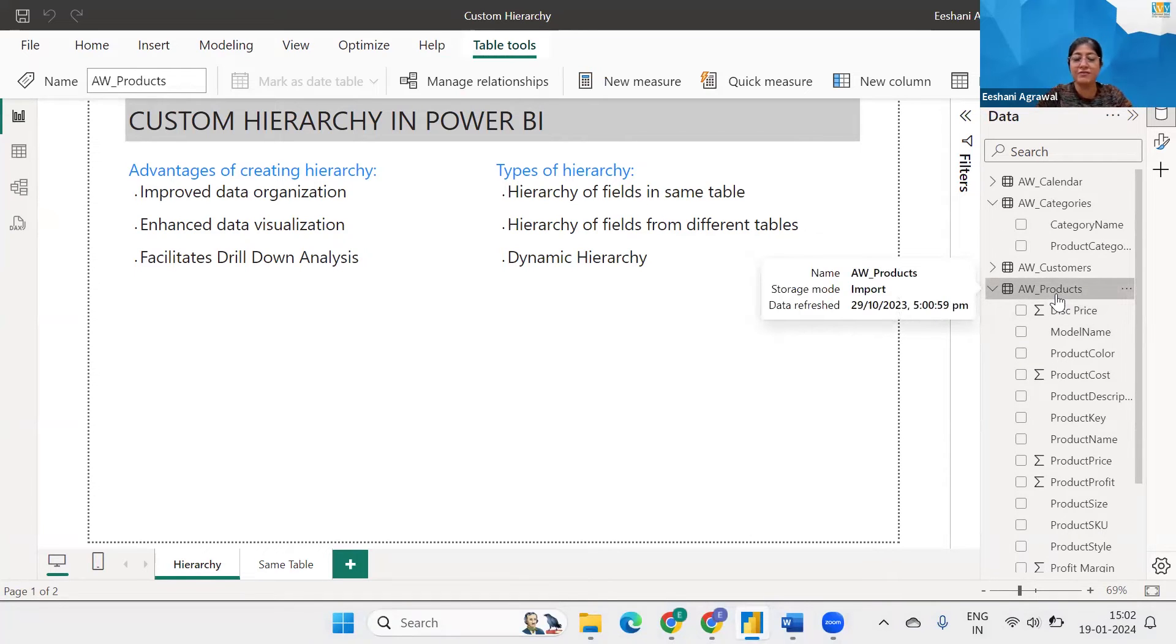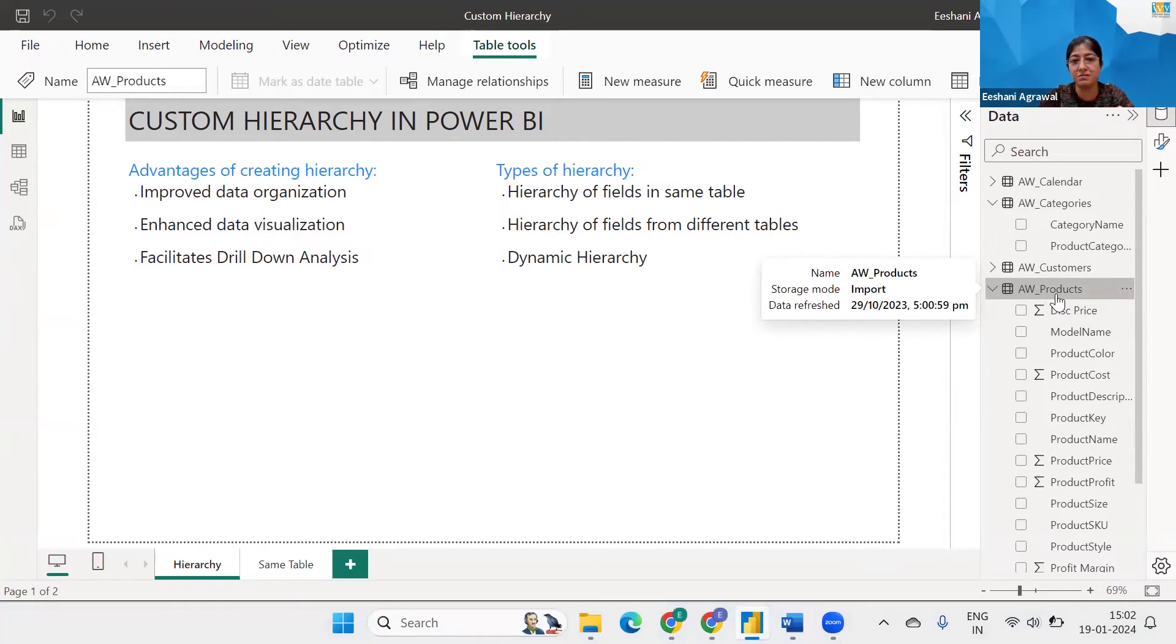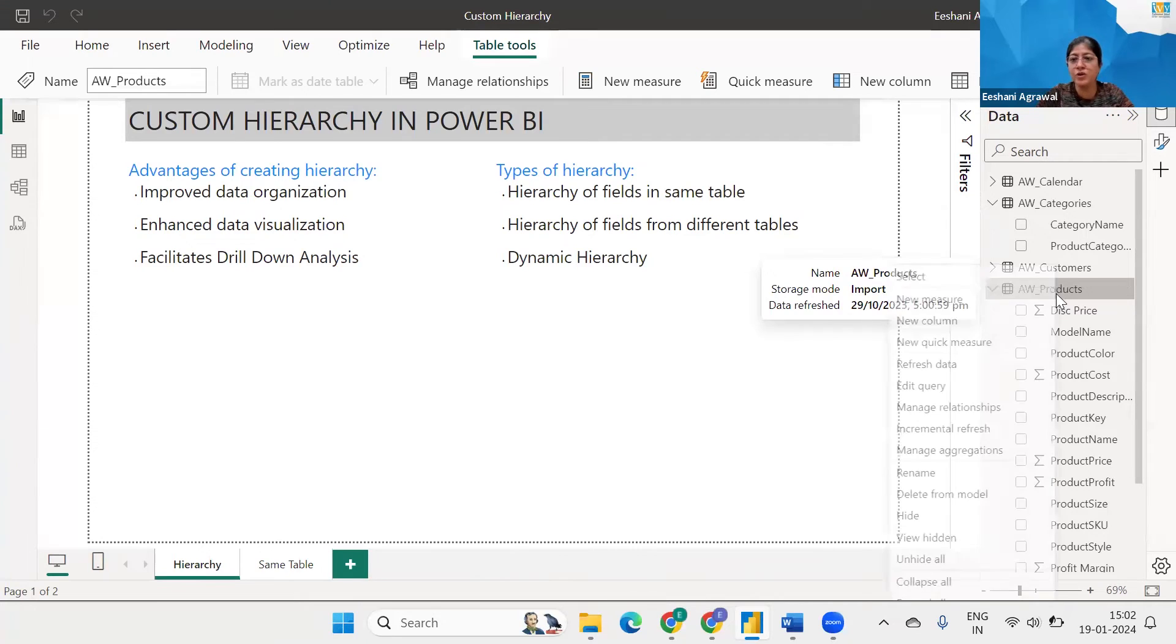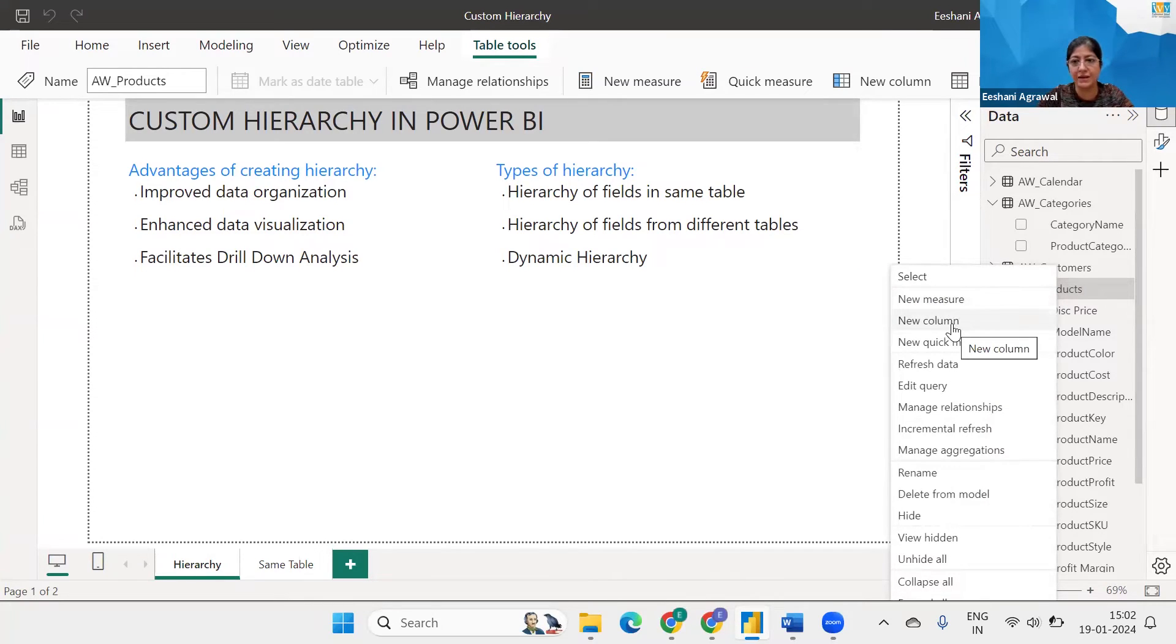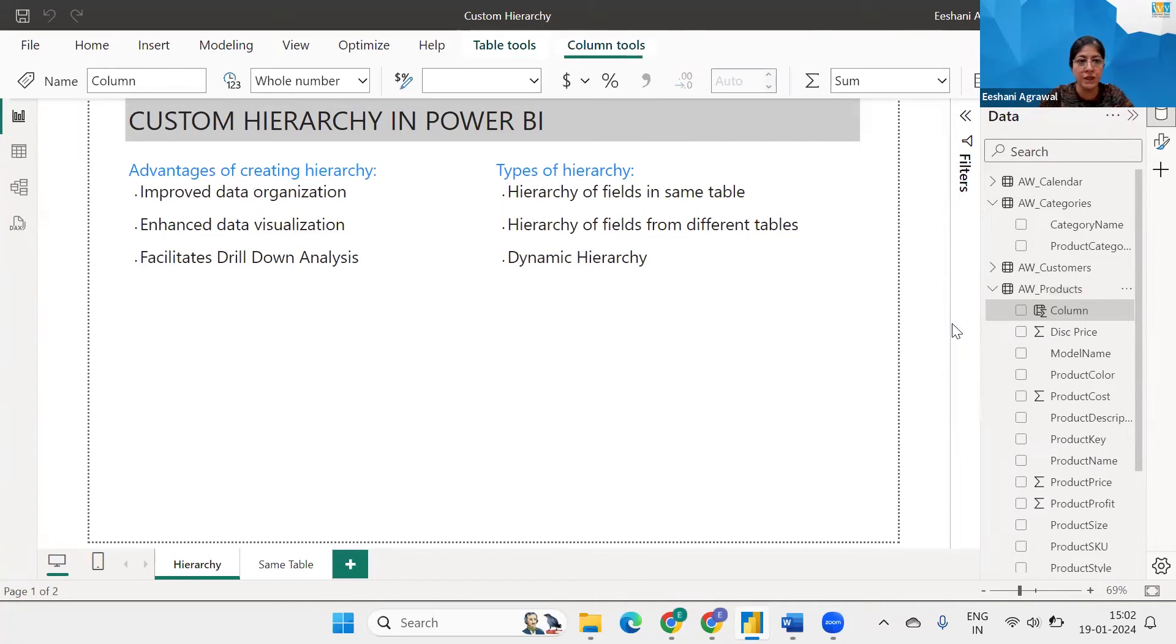Like I said the very important thing is data models. If the data models if the tables are not connected you cannot achieve the outcome of it. So what I'm going to do is I'm going to use a function called related and create a DAX function using a calculated column.